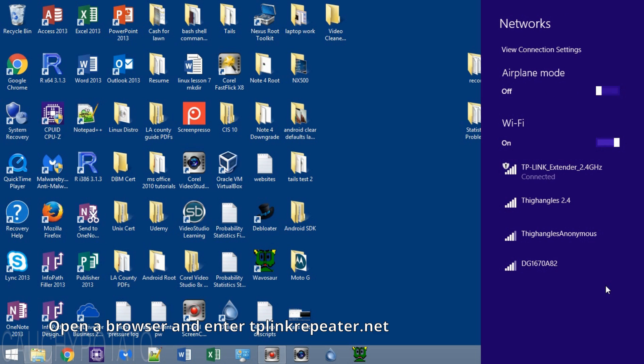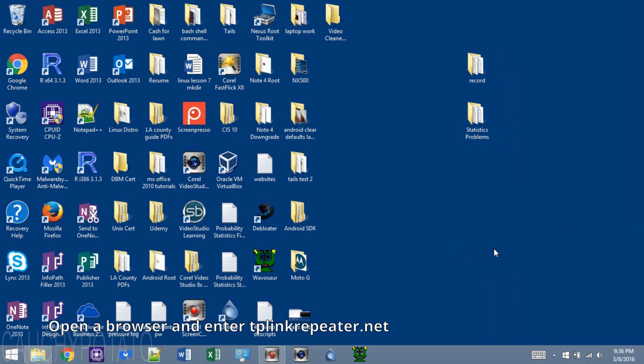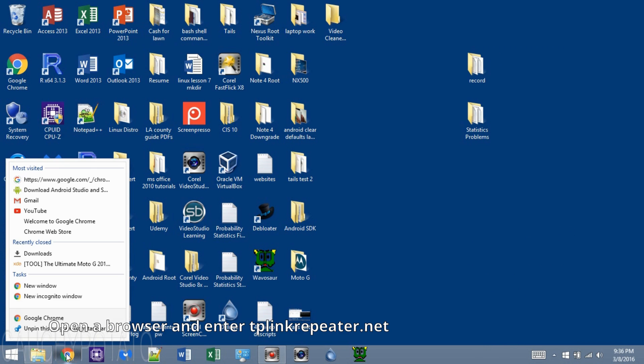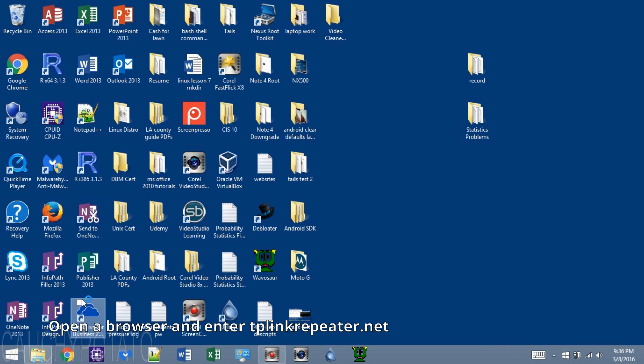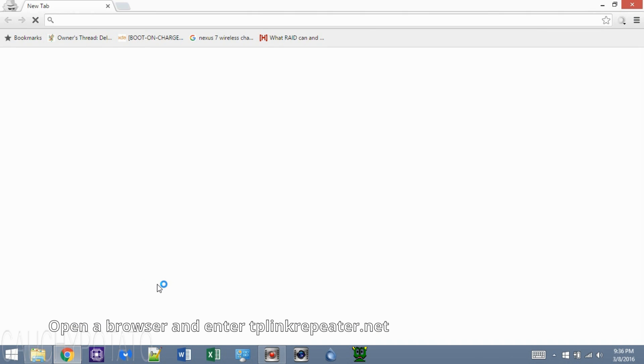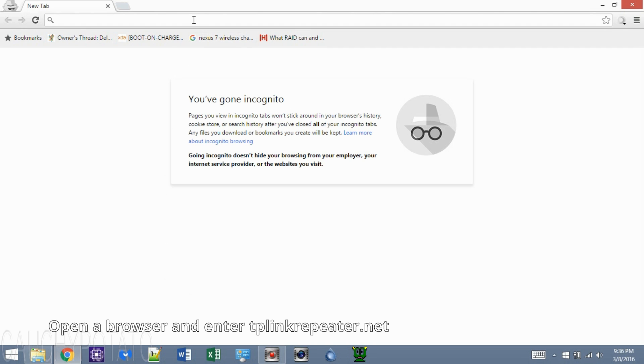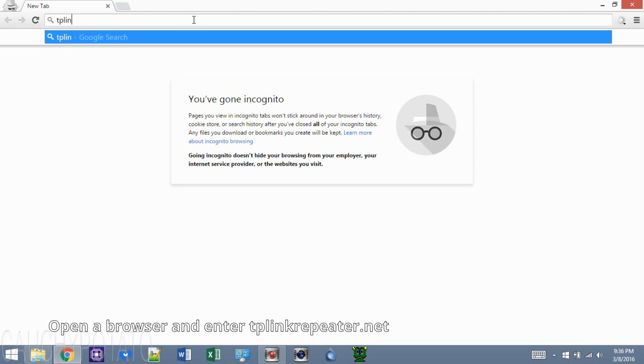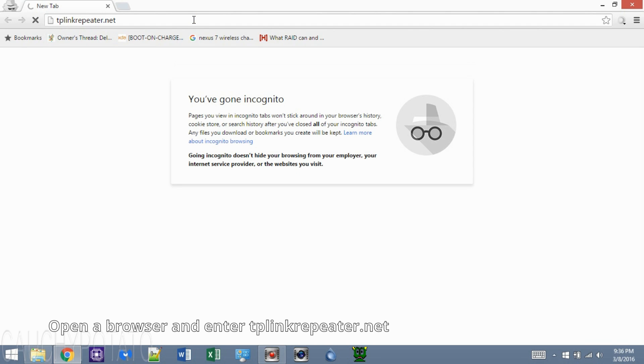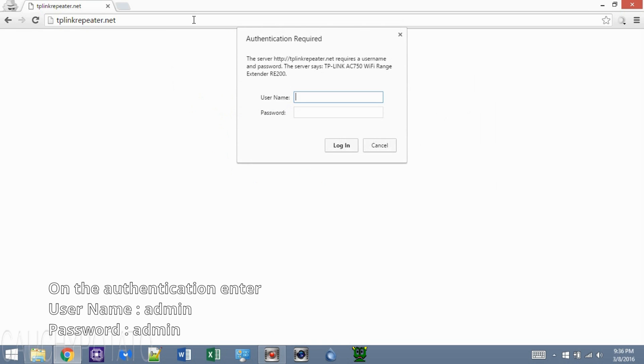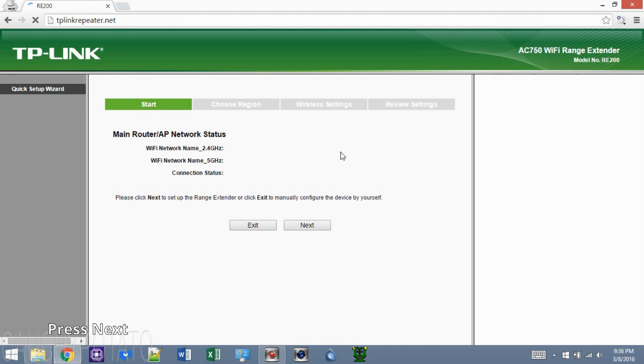Open a browser and type on the address bar, tplinkrepeater.net. On the authentication, type username admin, password admin. Press next.